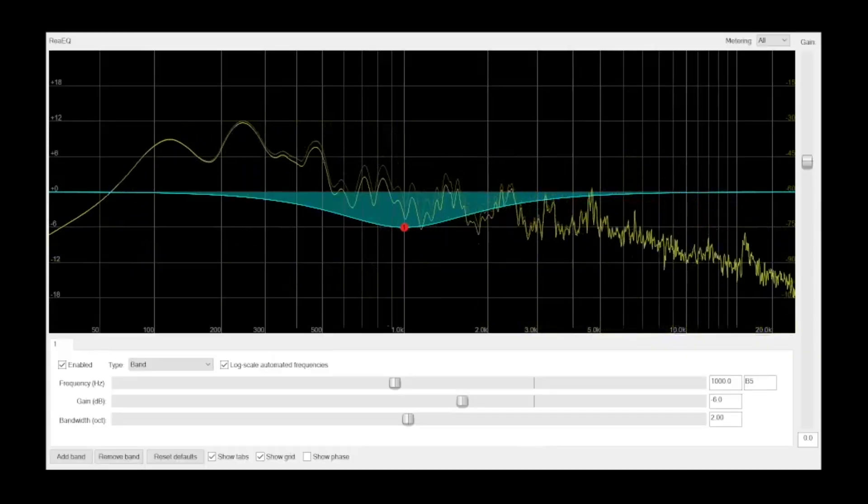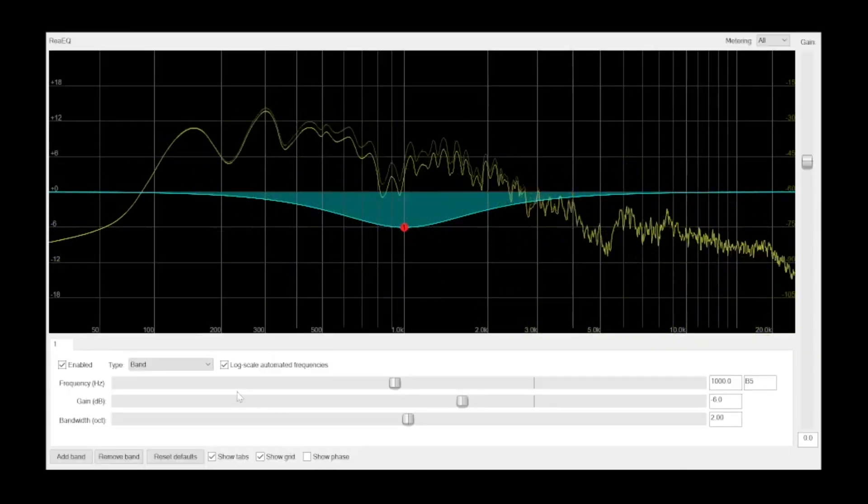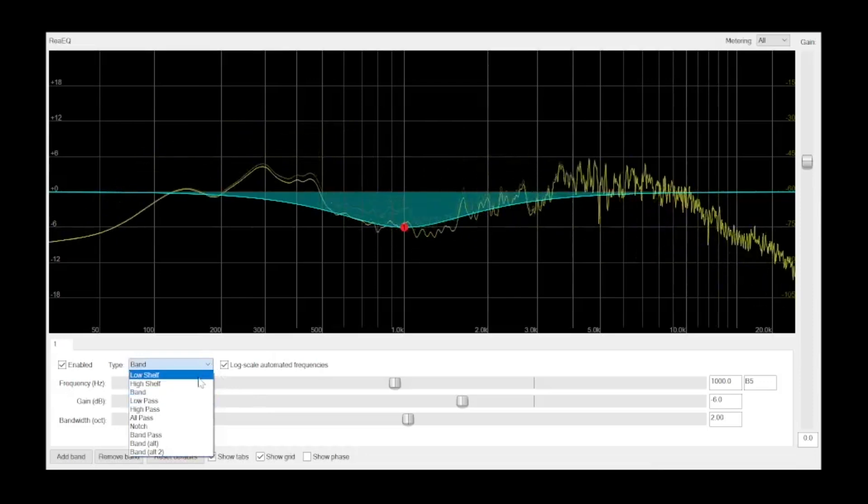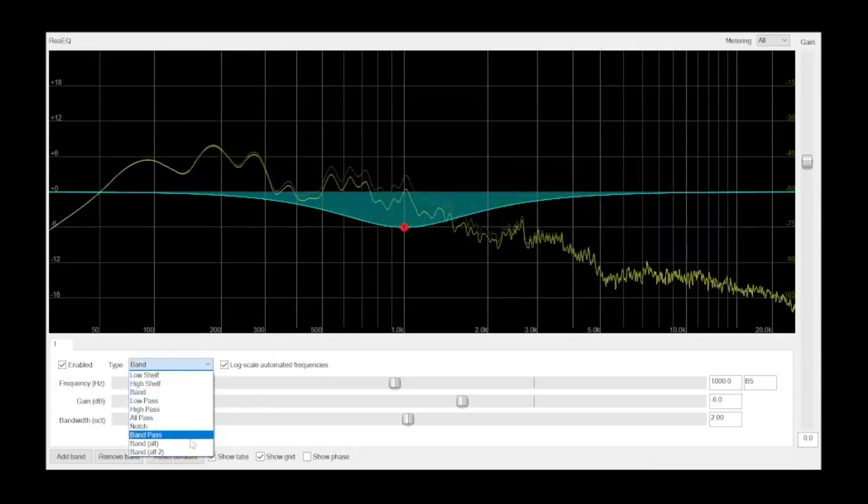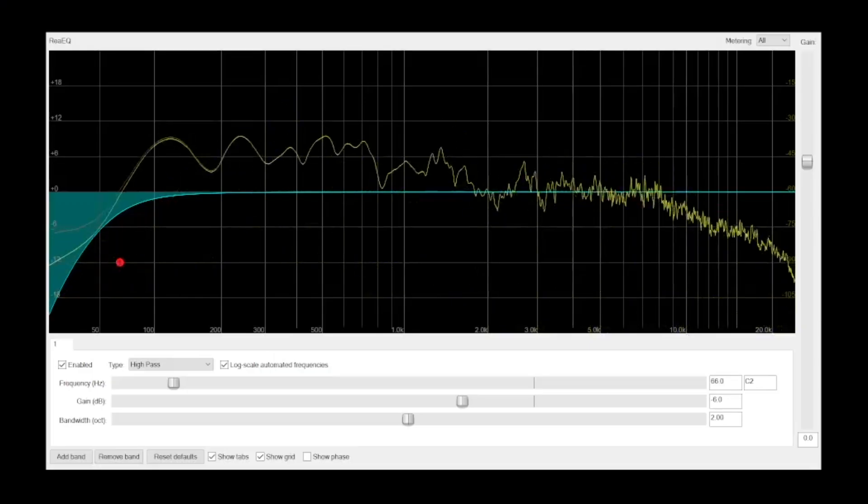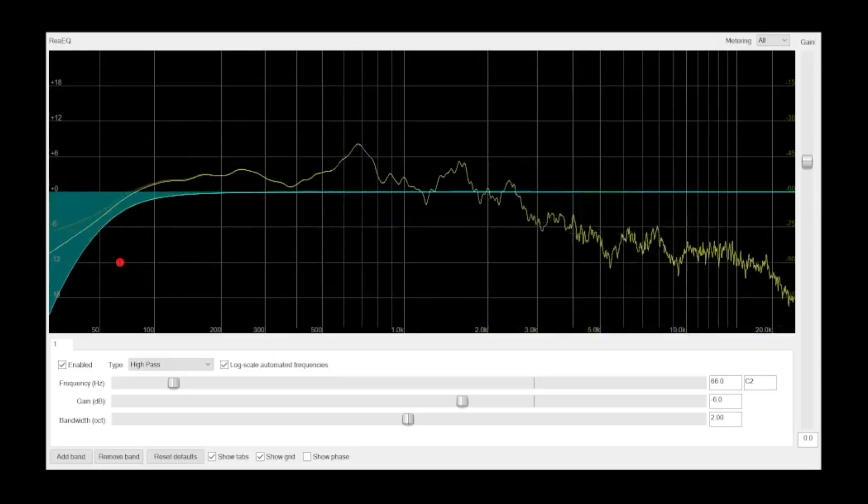So far, we've been working with a bell curve shape, but there are other types of filters and EQ shapes that are commonly found on parametric EQs. Let's take a quick look at those shapes and filters. First is a high-pass filter, or HPF.